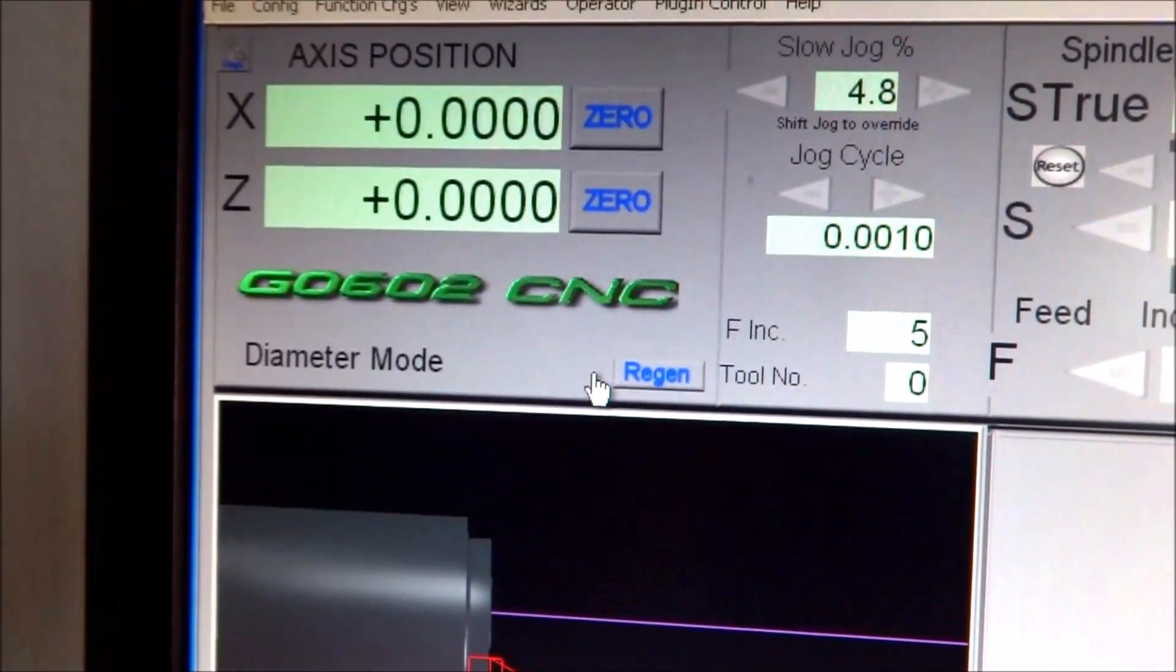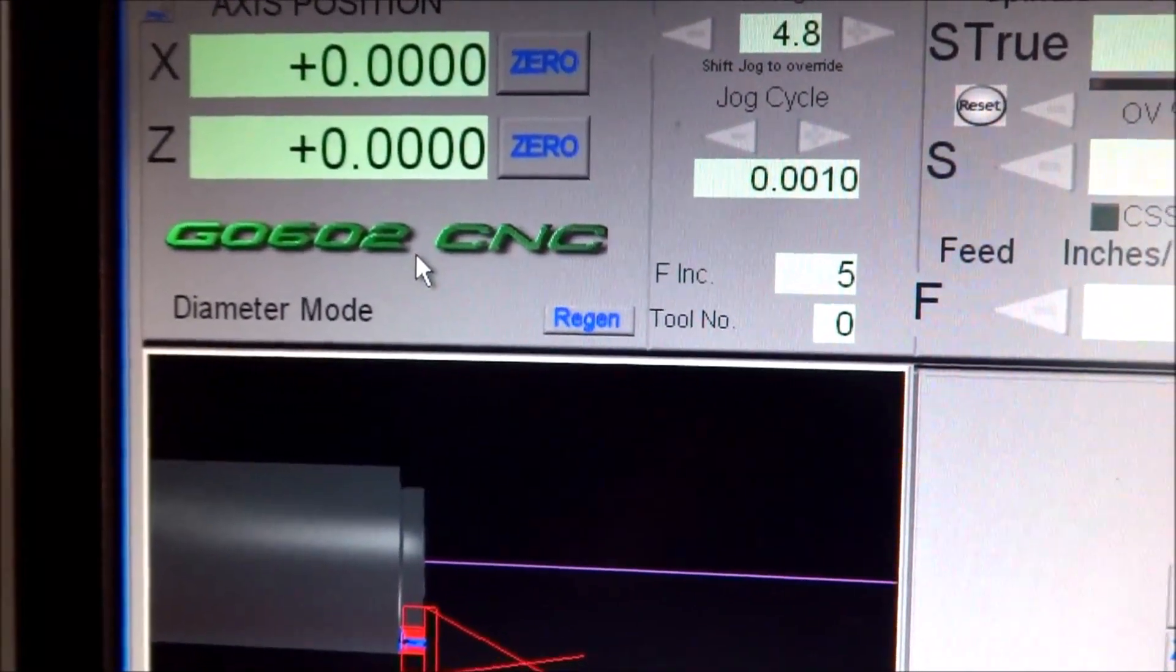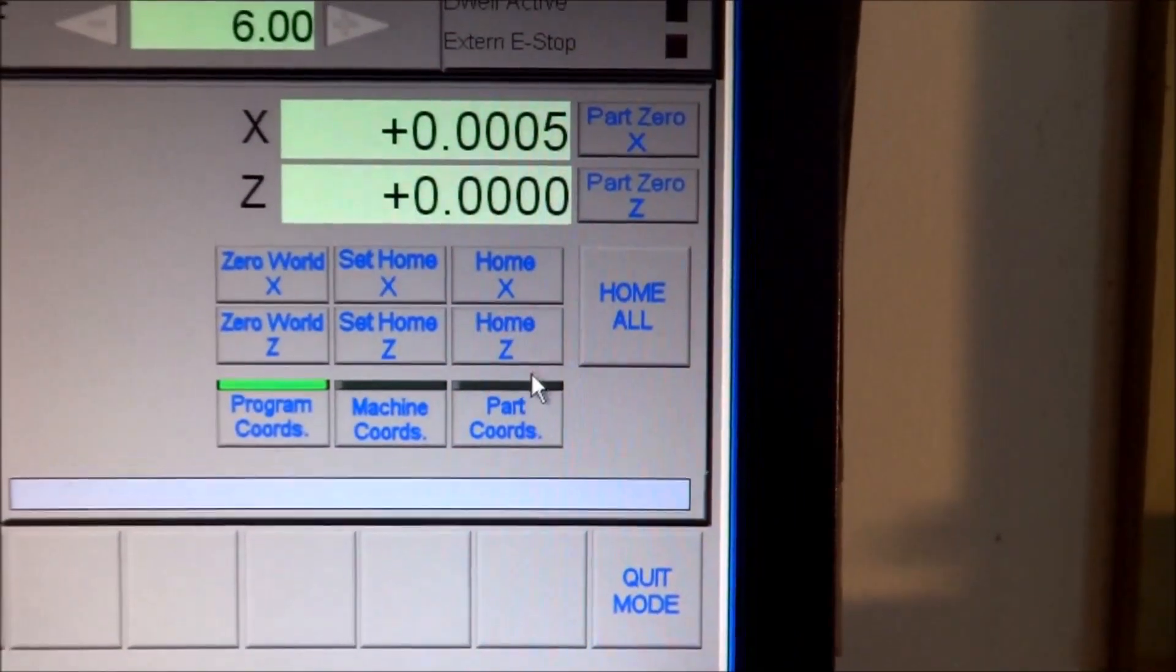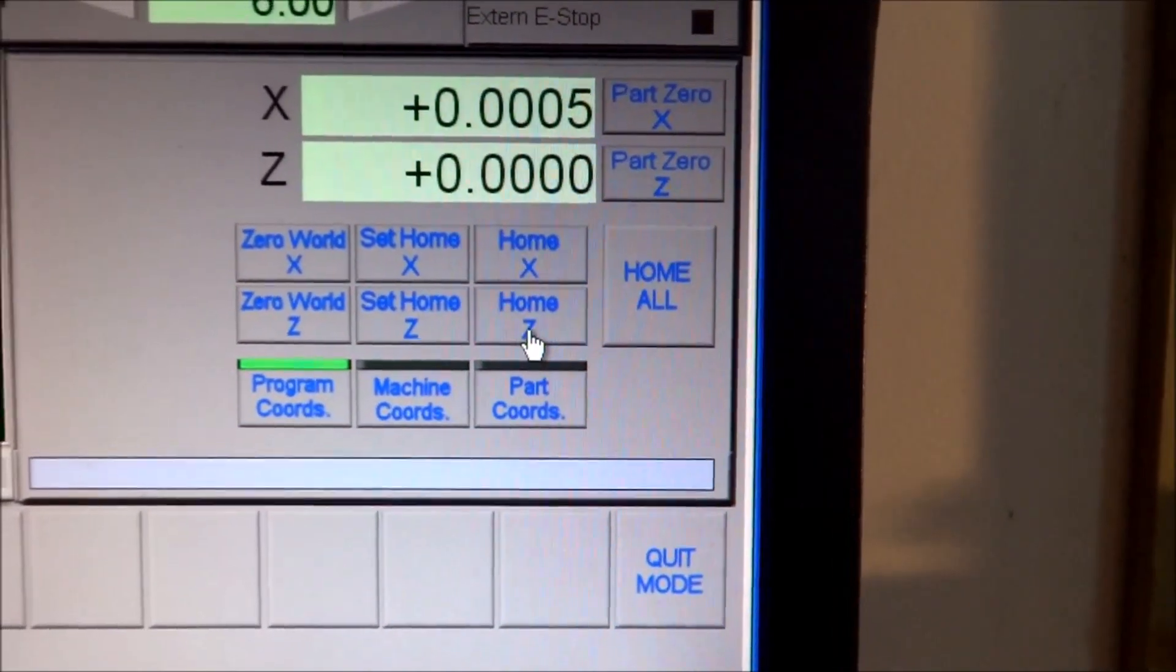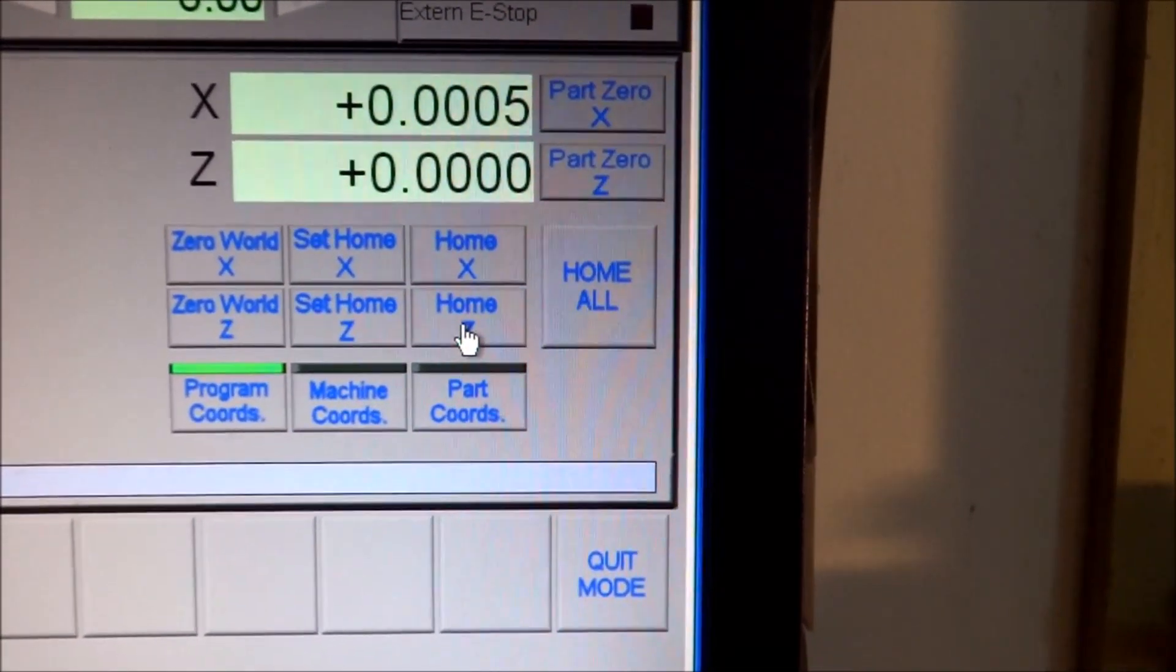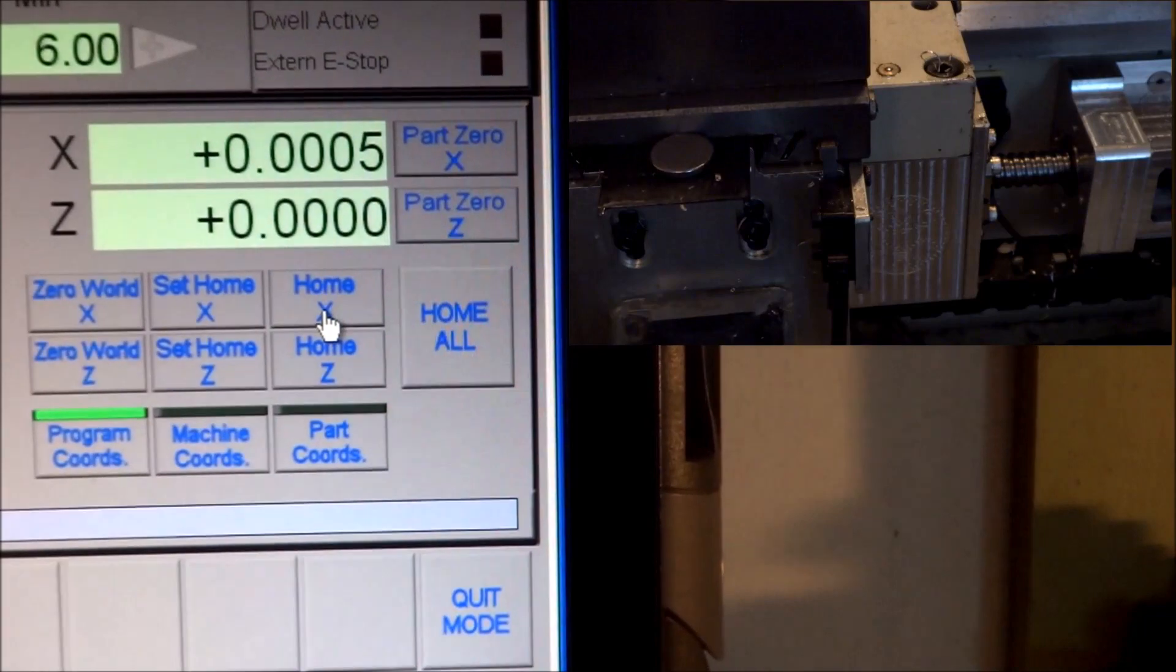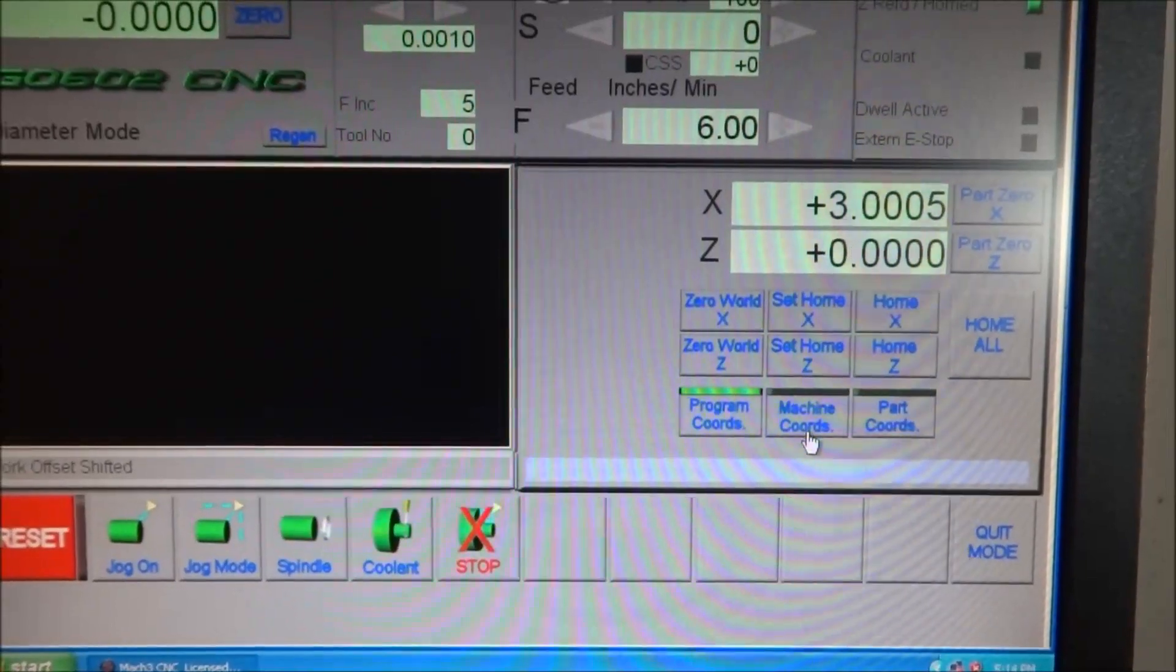As you can see, it sets our DROs to zero because we are now at our zero location in our machine coordinates. Now the Home X and the Home Z buttons will actually move your axis back to the home's position no matter where you are in the coordinates. So if we hit Home Z and then Home X, you can see it moves us back to our home position.